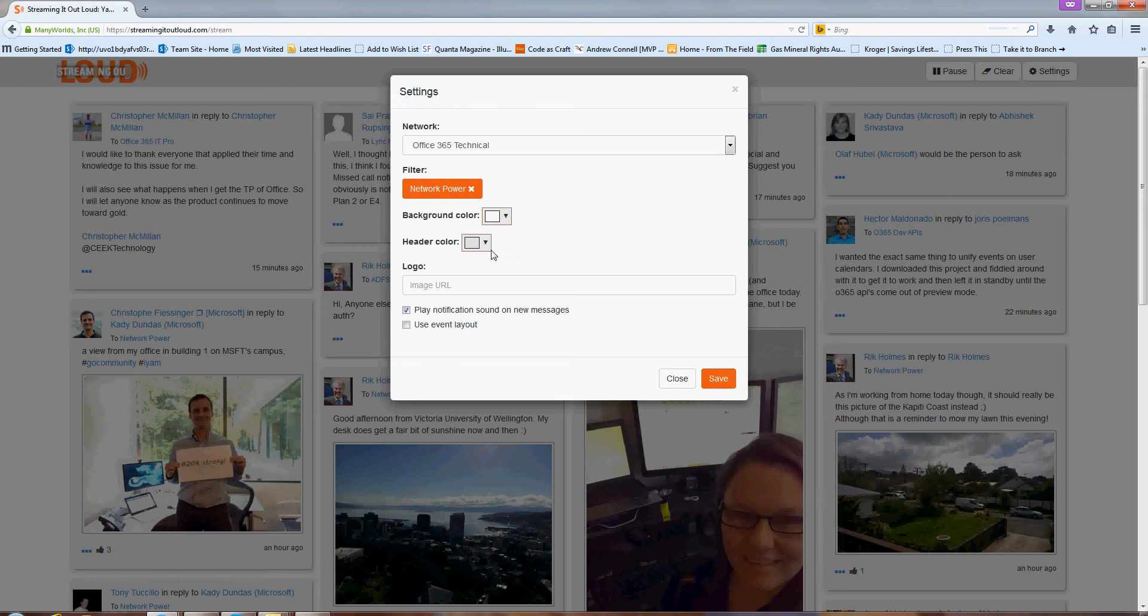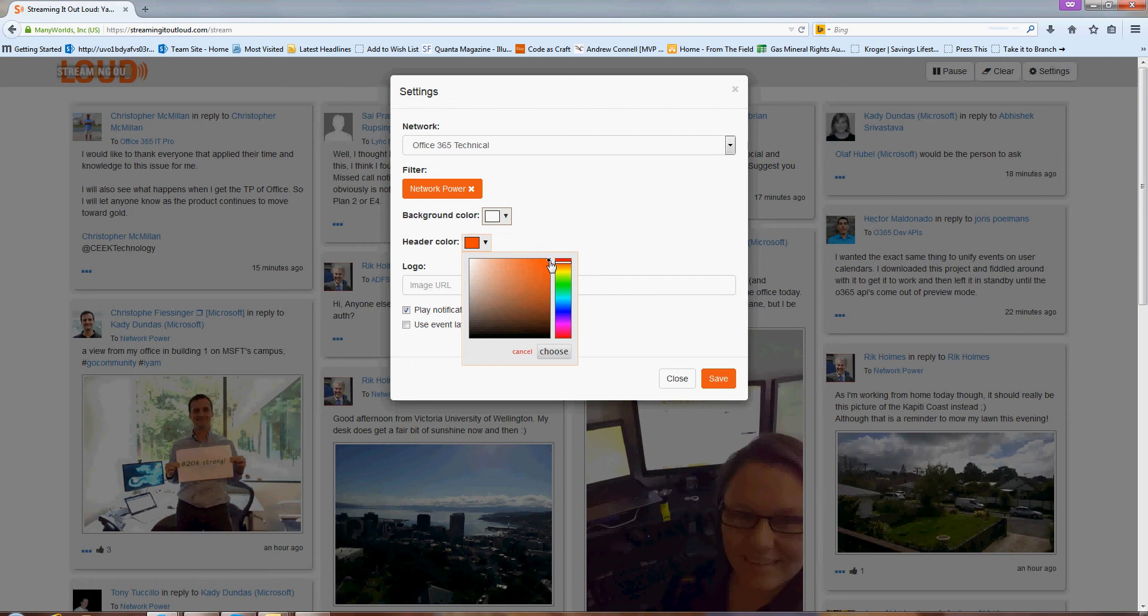Or I can go ahead and change out the header color. So if I want to say this is something about Office 365 here, I'm going to go ahead and choose this bright orange color. Hit Choose.